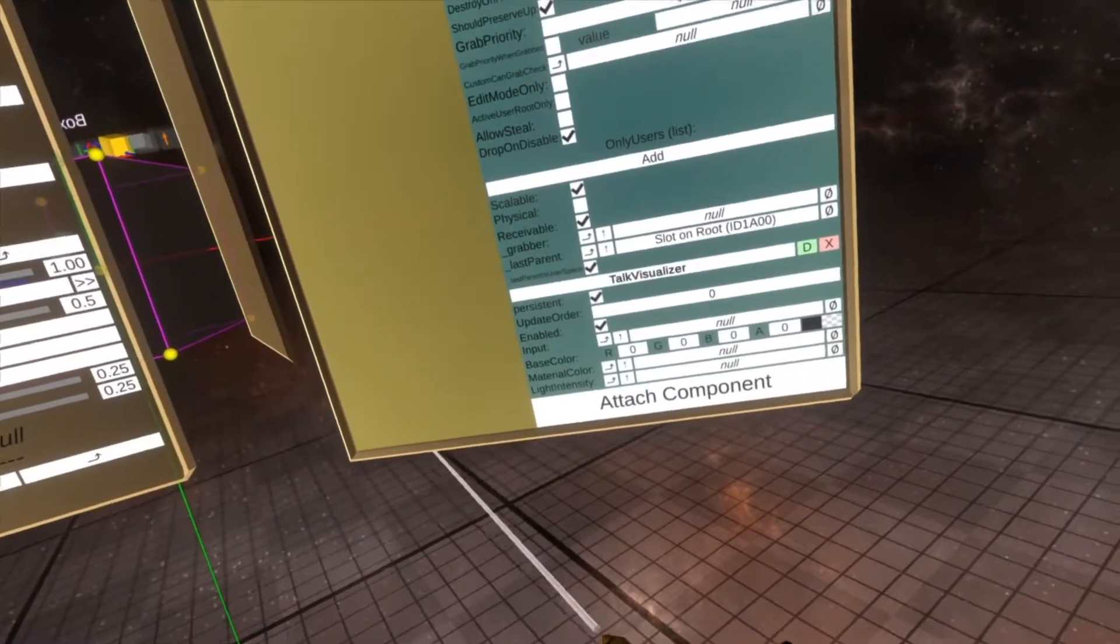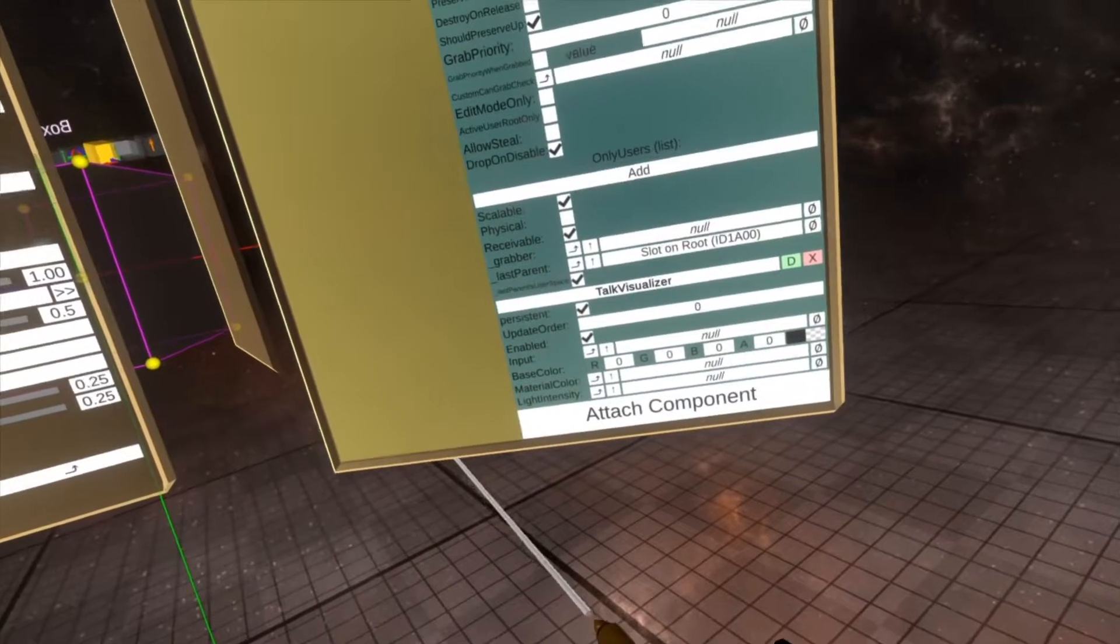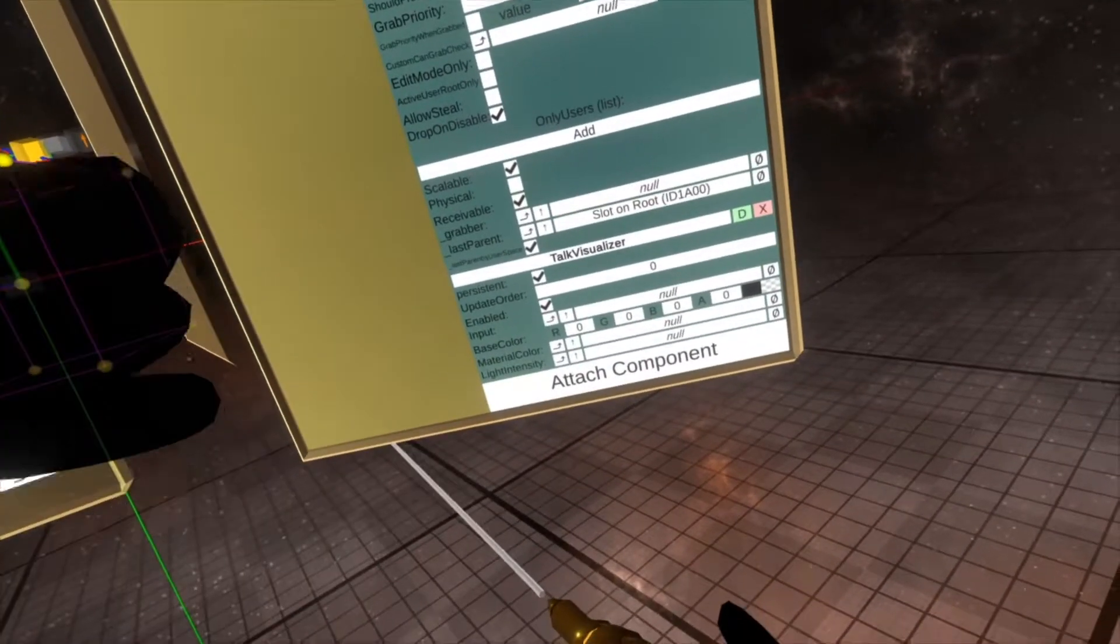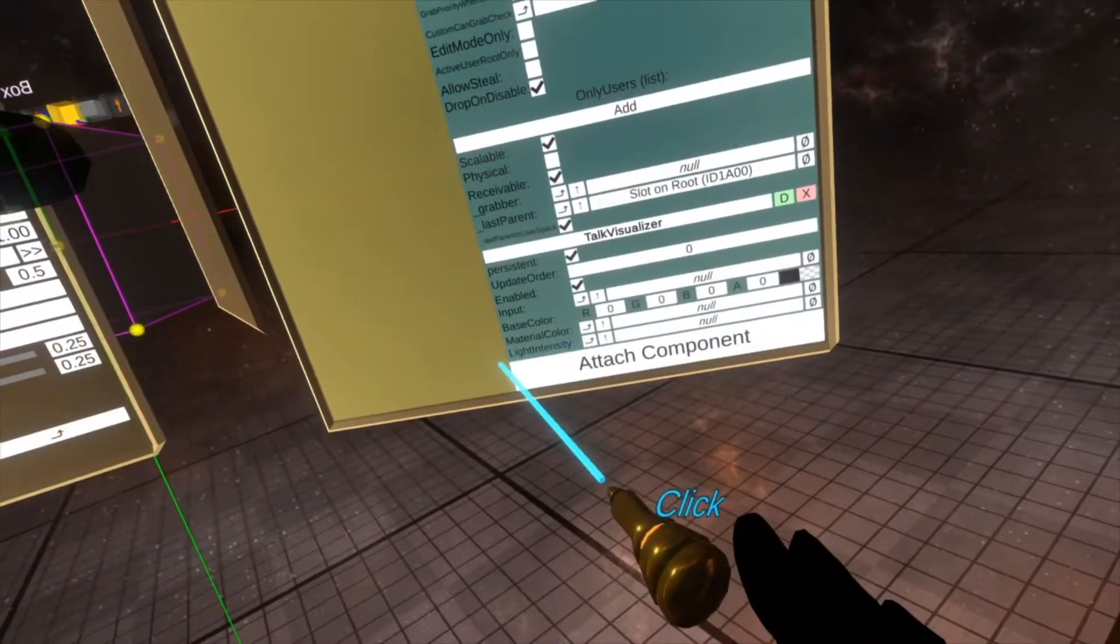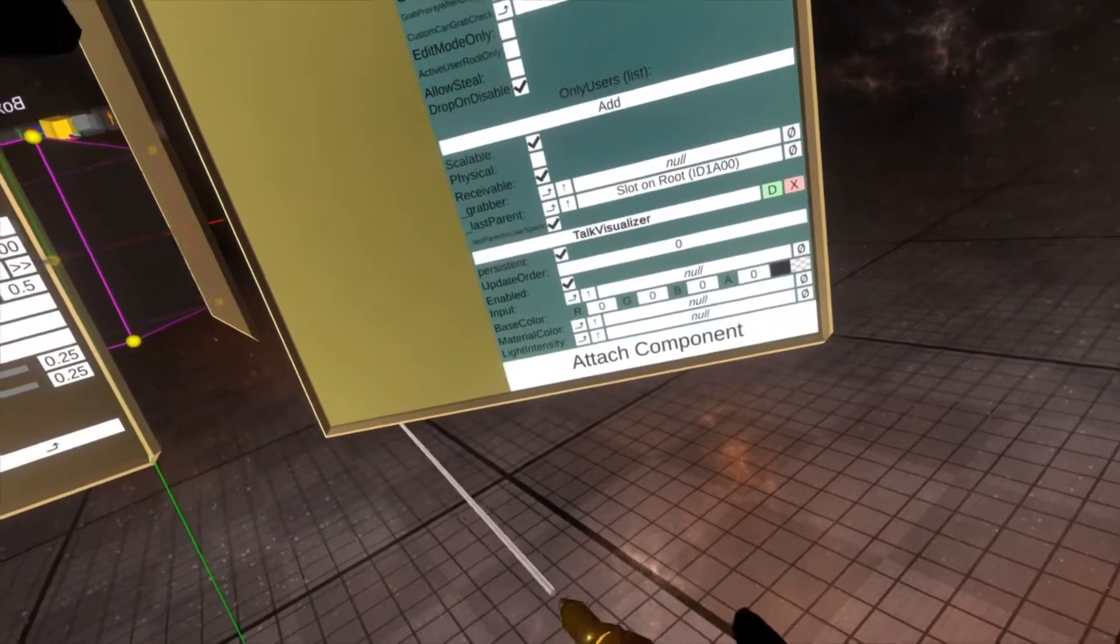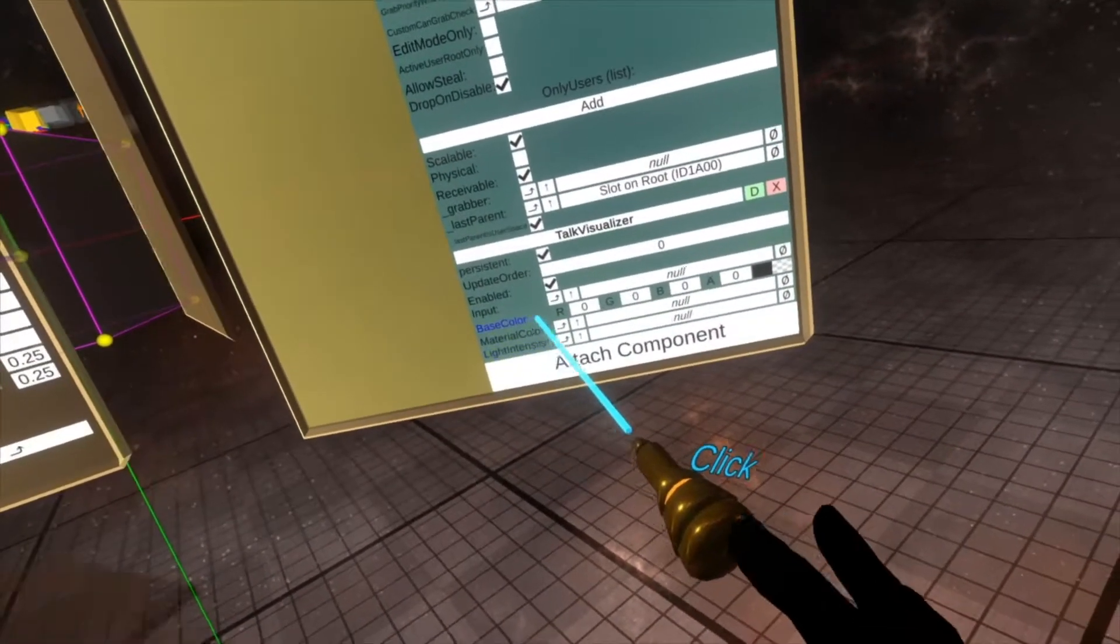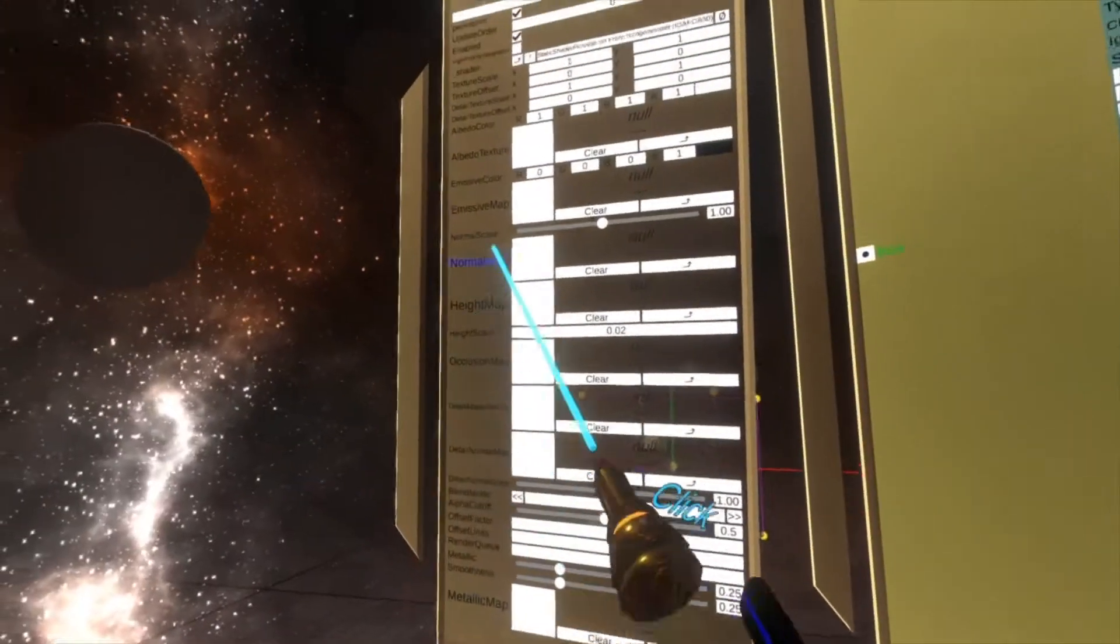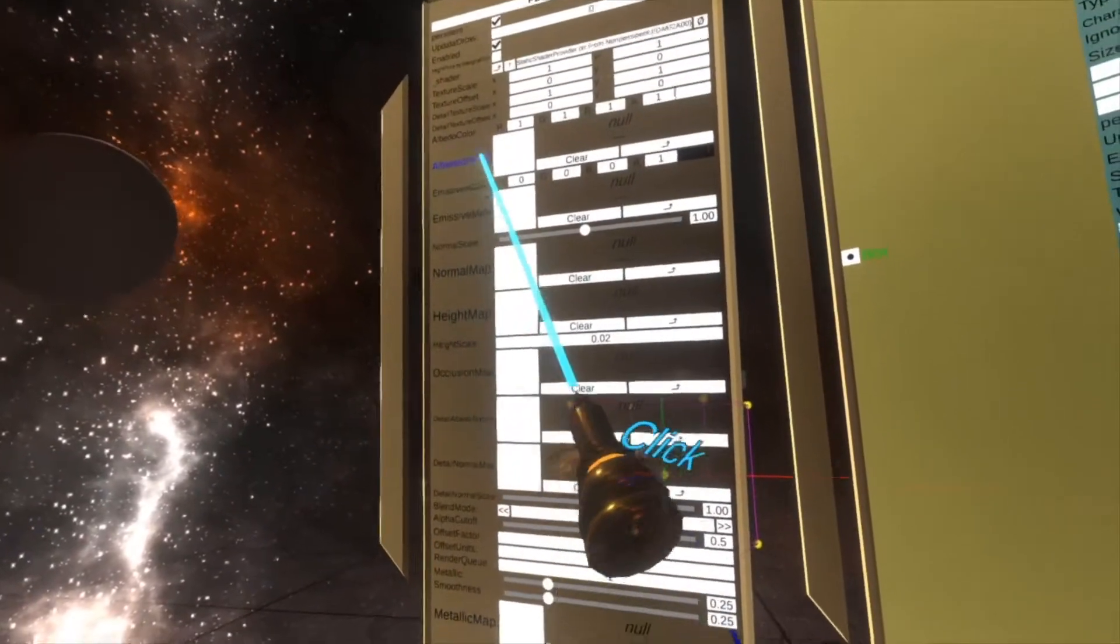Basically the higher that value, the higher it will make the material color change or the light intensity change. Let me set things up and it'll be easy to explain then.